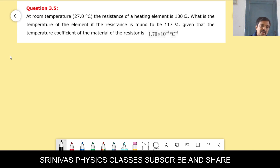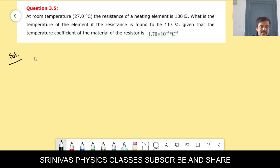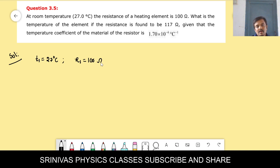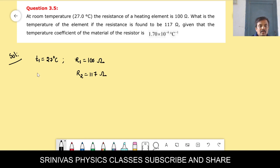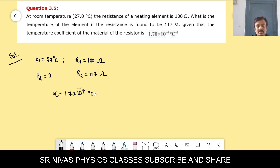Problem 3.5: at room temperature 27 degrees Celsius, the resistance of a heating element is 100 ohm. If the resistance is found to be 117 ohm, what is the temperature of the element? The temperature coefficient of the material alpha is 1.7 × 10⁻⁴ per degree Celsius.